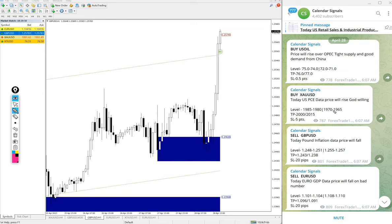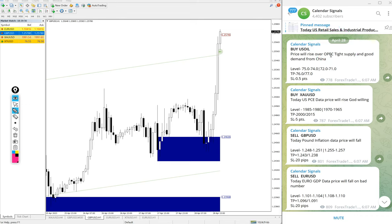Today's date April 28th. You can see the date on our telegram channel and today we gave buy US oil, buy gold, sell GBPUSD and sell EURUSD.